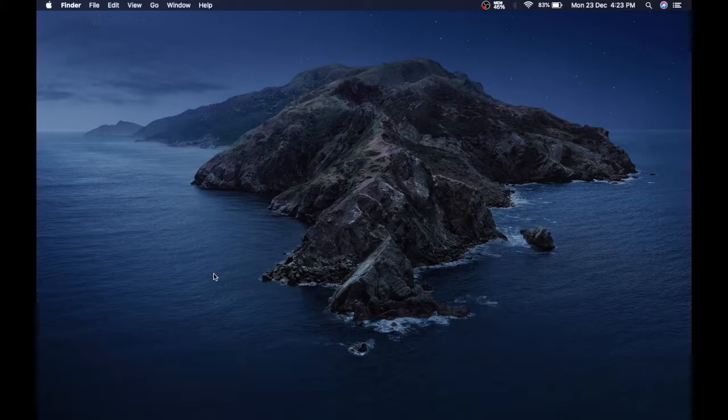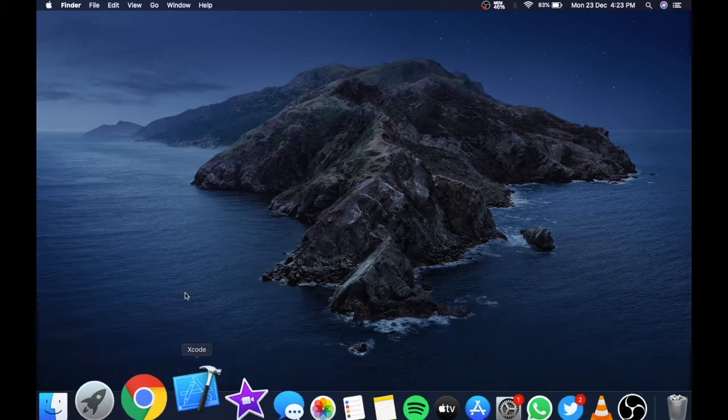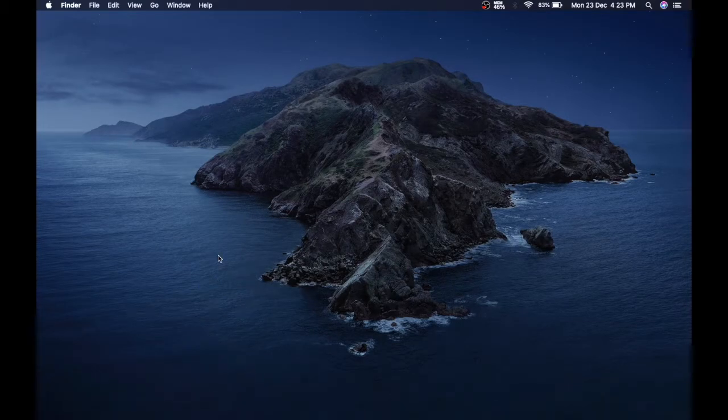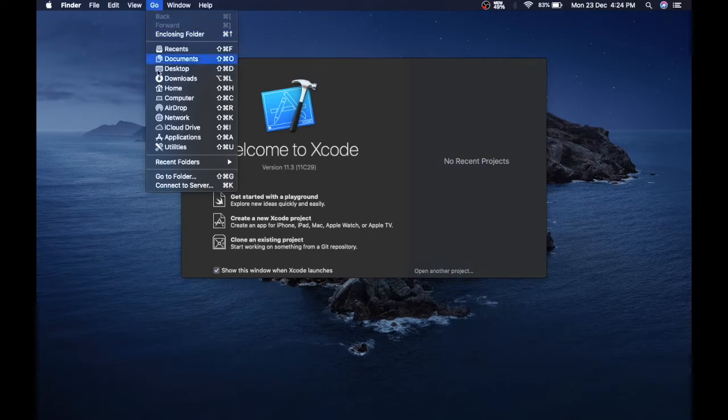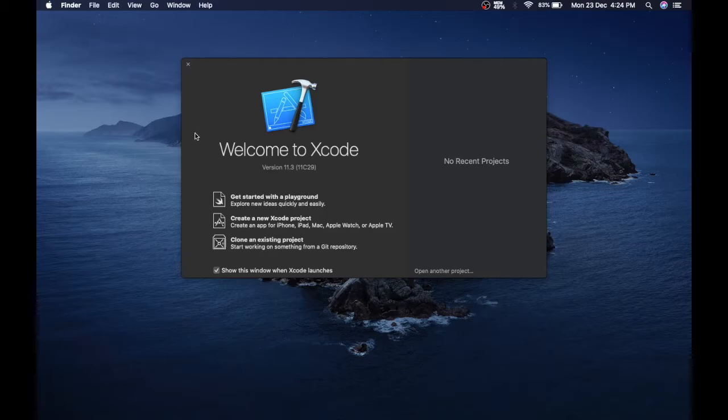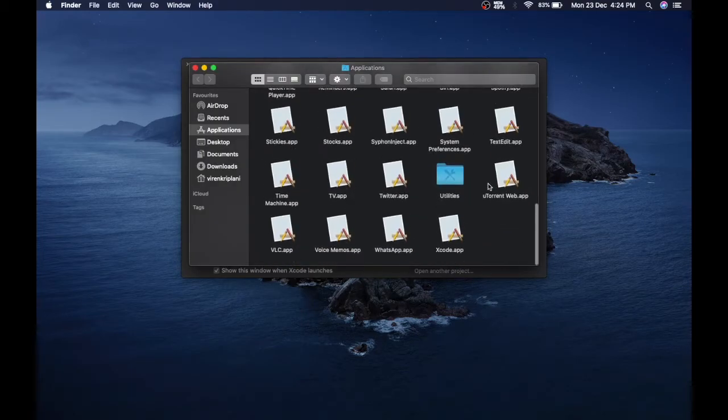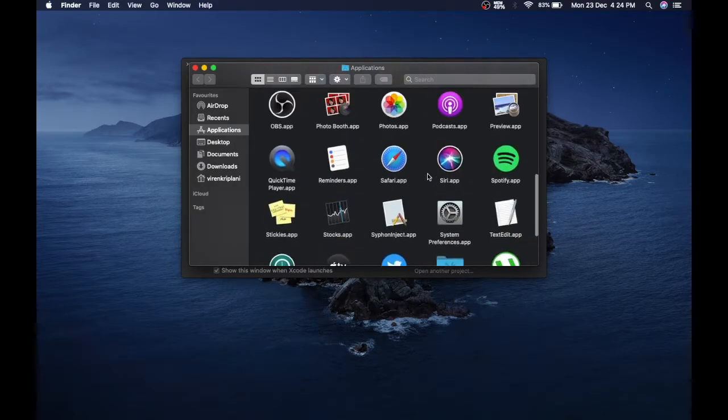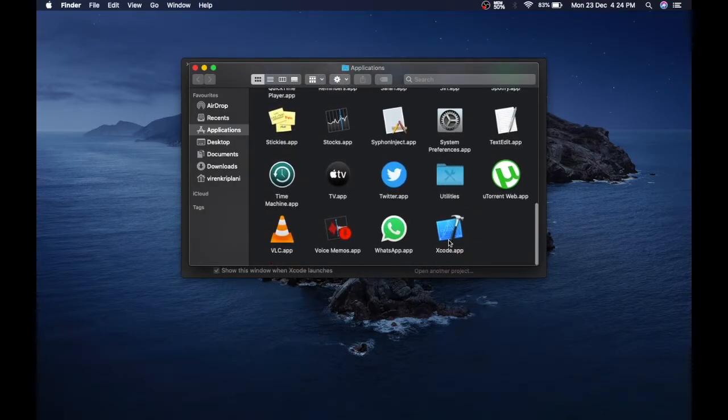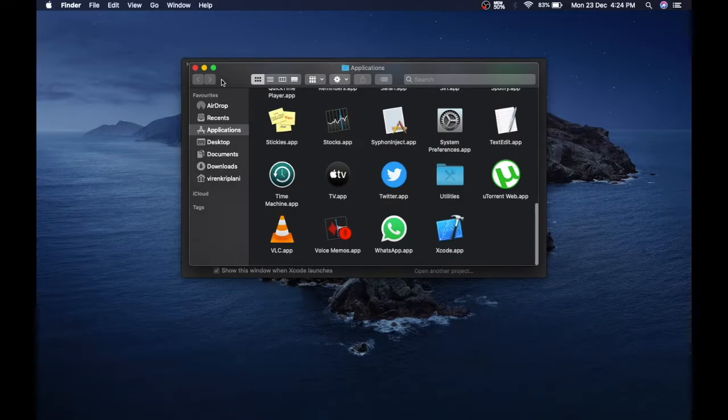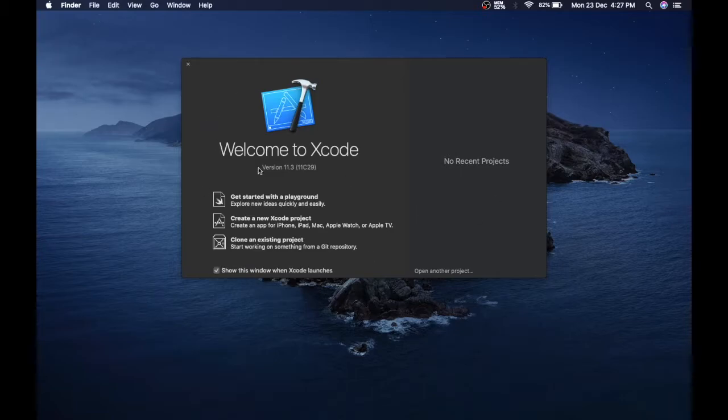First, open Xcode. If you don't have Xcode in the top menu, then just go to applications and search for Xcode. So here it is. The first thing you will see is this pop-up menu.